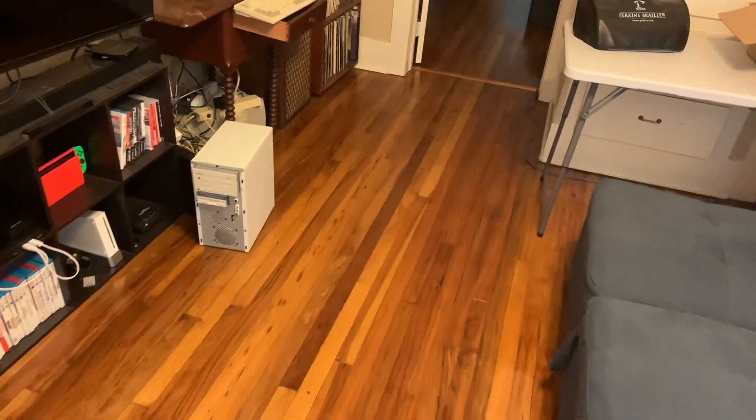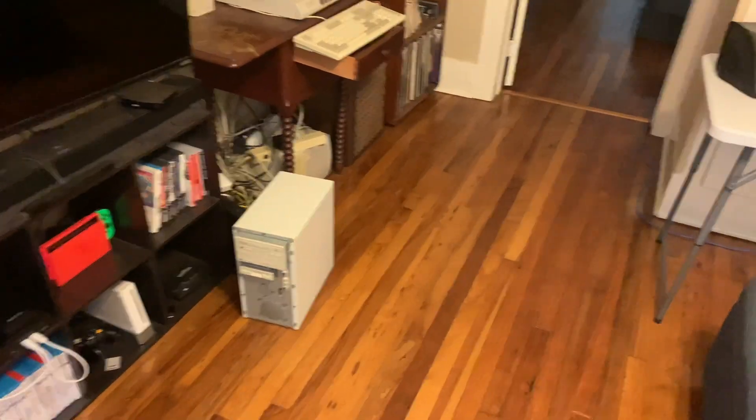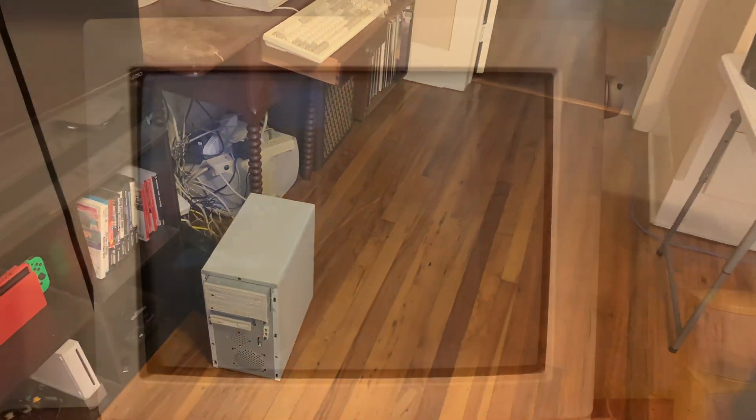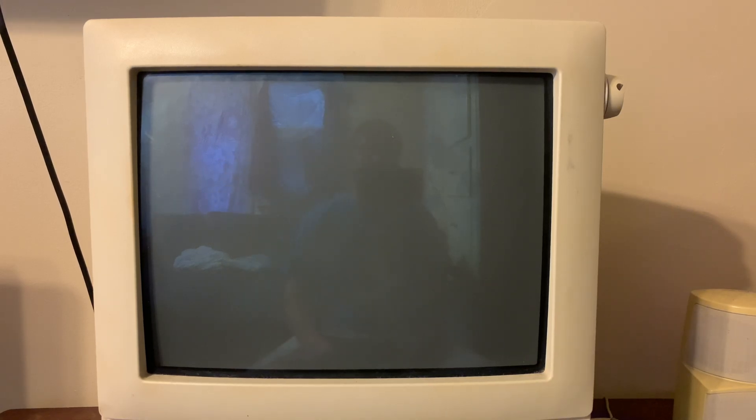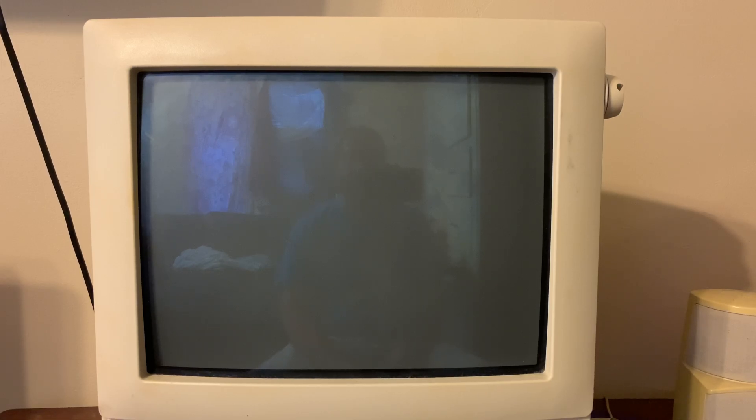All right so guys we're going to move over back to the computer and we're going to check my email using dial. I thought it'd be fun just to bring you guys through the process of starting this old beast up. We're going to start this thing up and we're going to check my email.